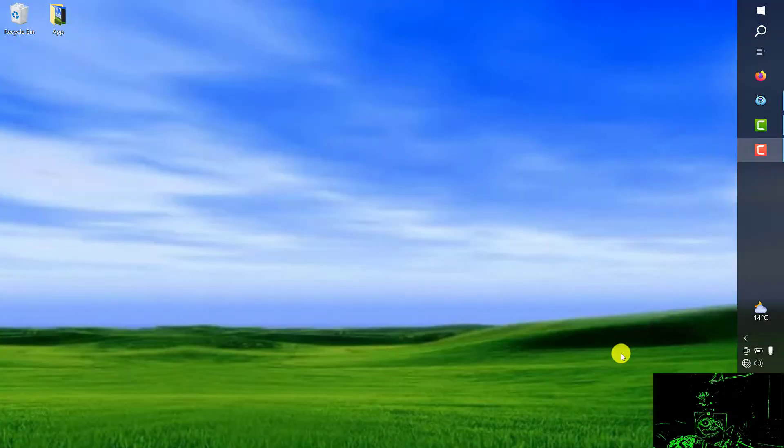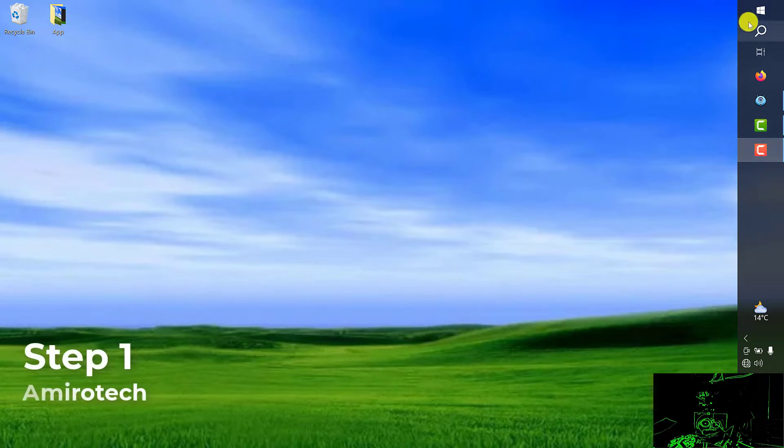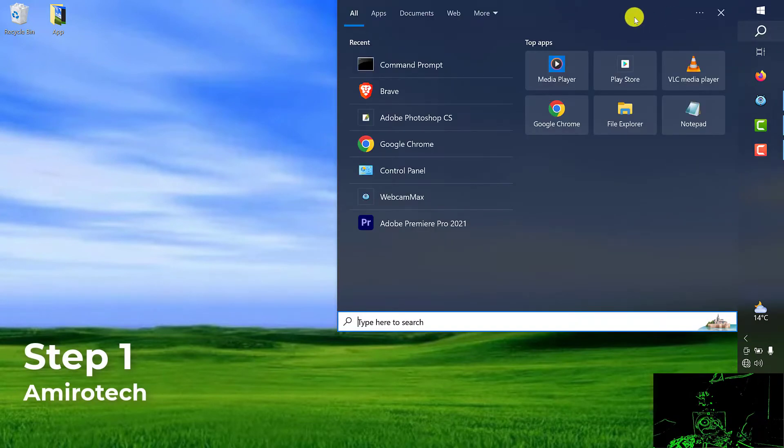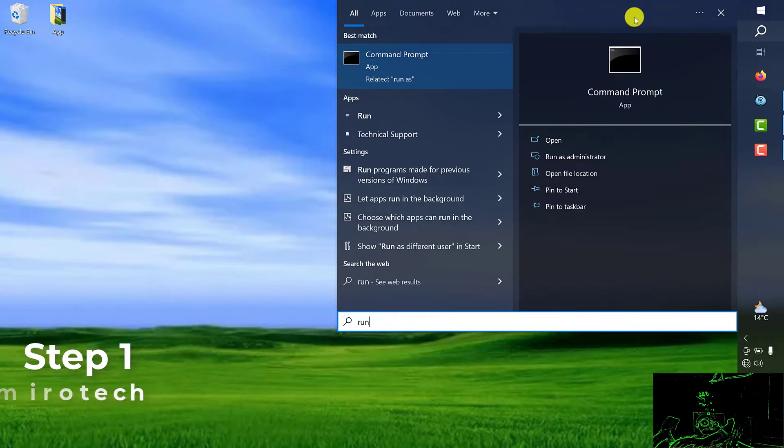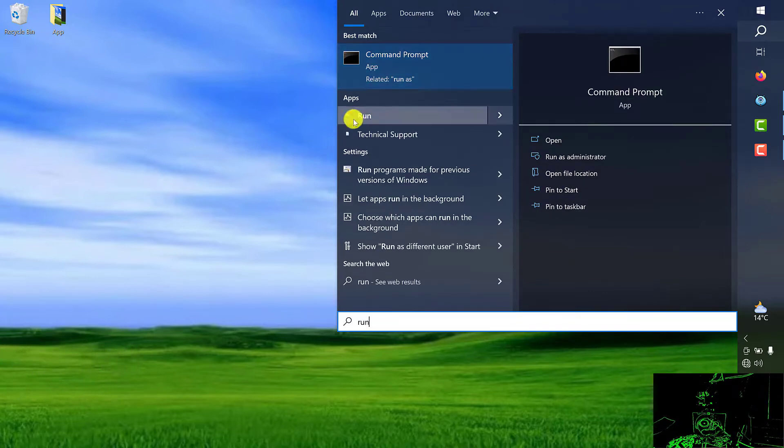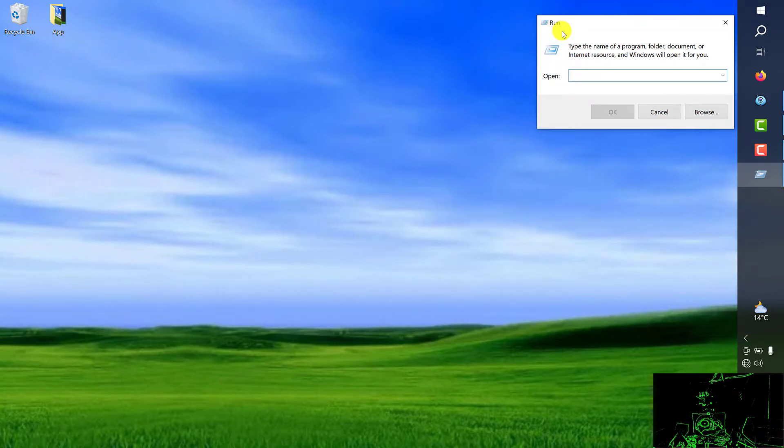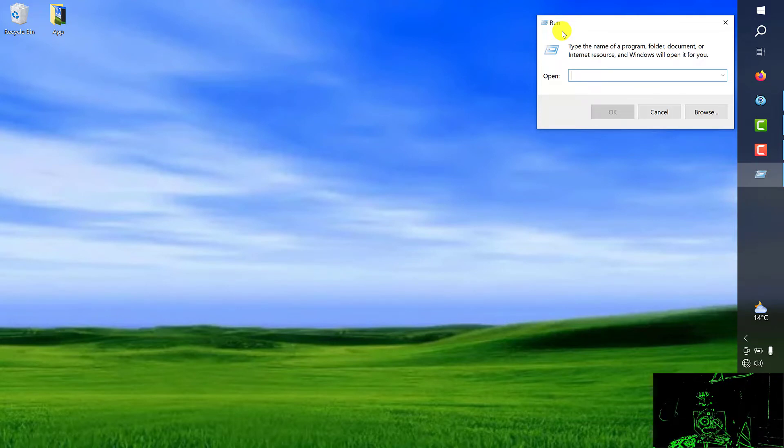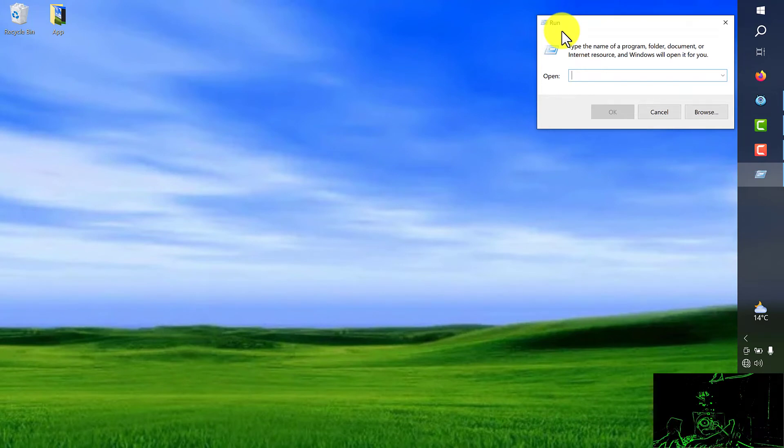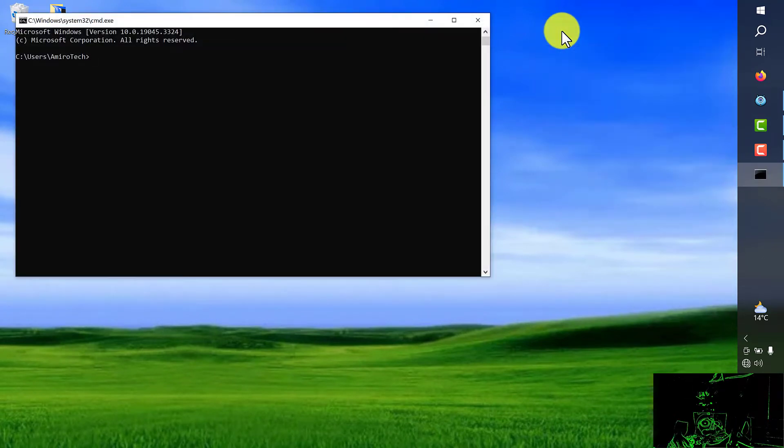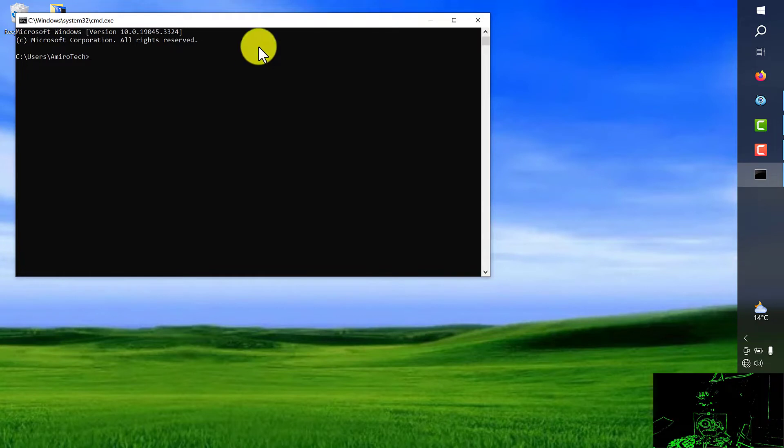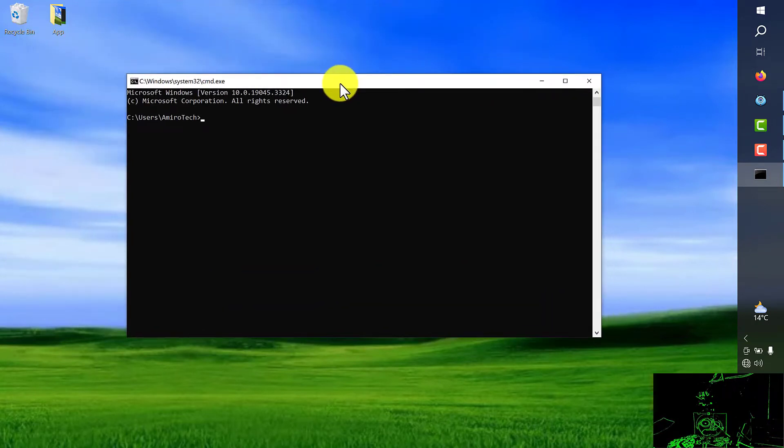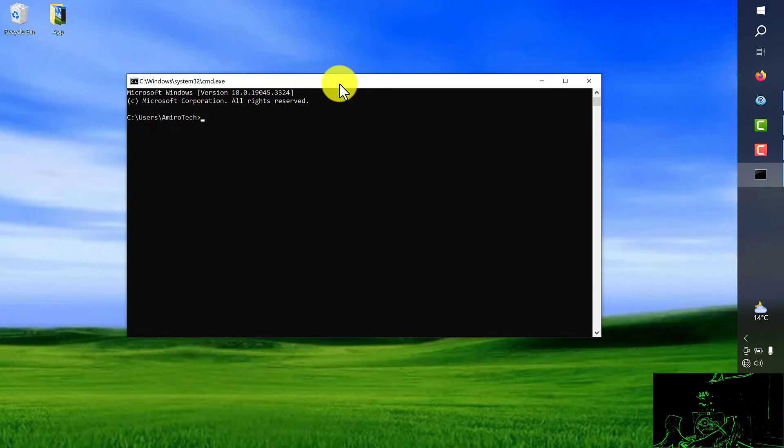First of all we're going to search menu and from here you type R U N and you choose run, or you can just hold the Windows button key together with R at the same time. Now we write CMD, command prompt pad. From here we type regedit.